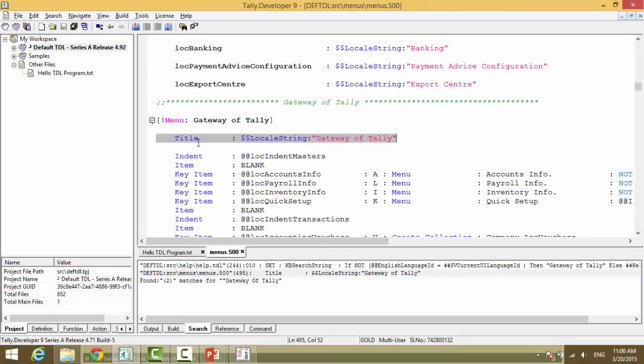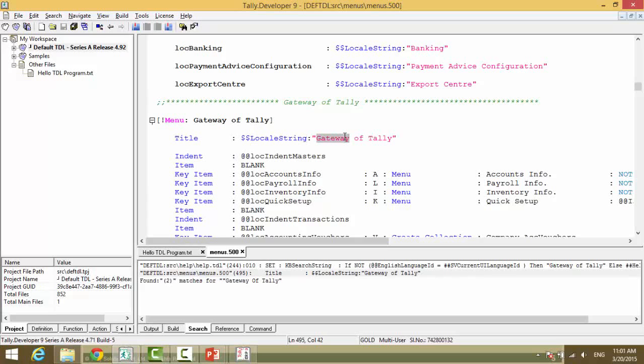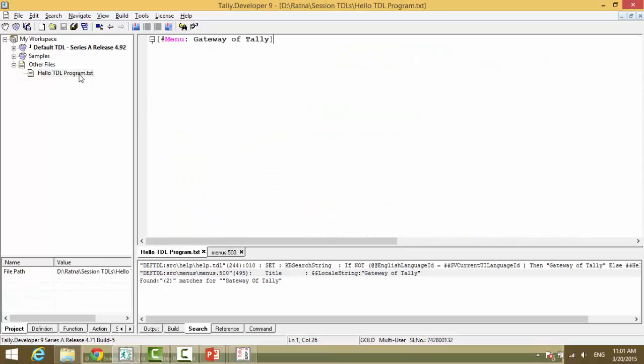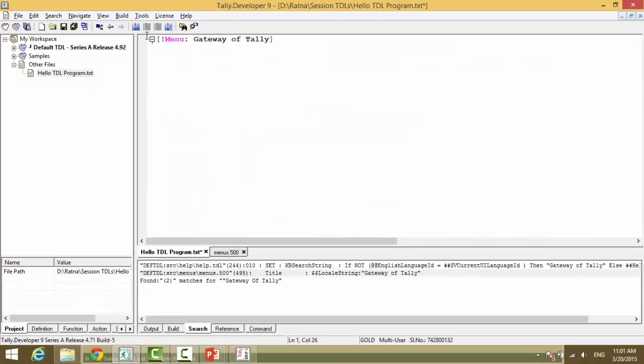So, it has found the title. And this is the title. And to ensure that we do not make any spelling errors, we can copy the text from here. Select ctrl c copy. Go back to our file. And we can paste here.